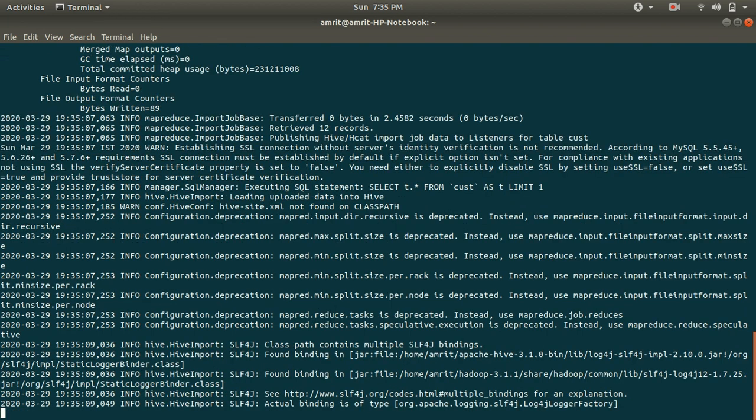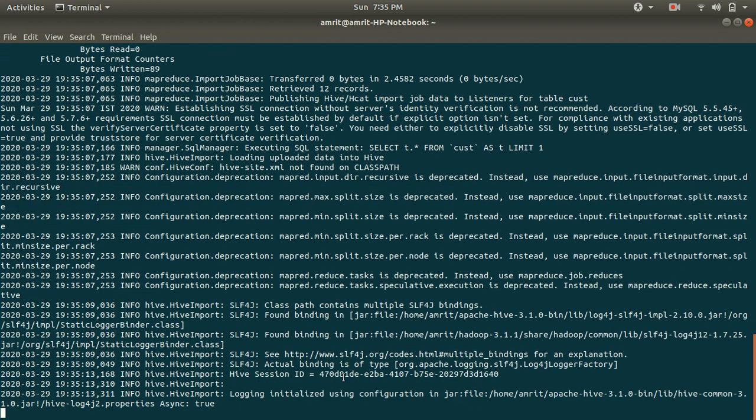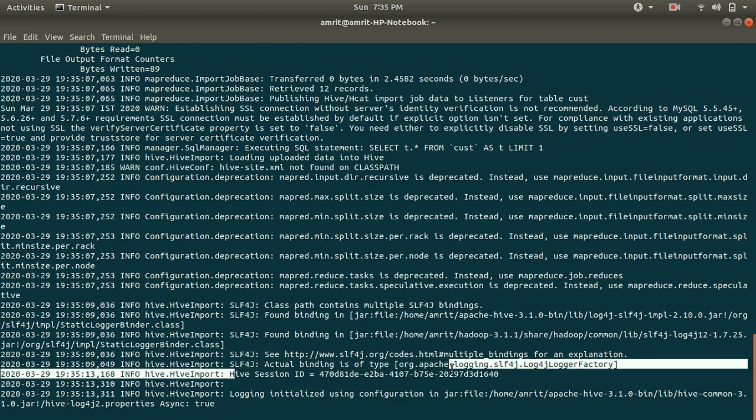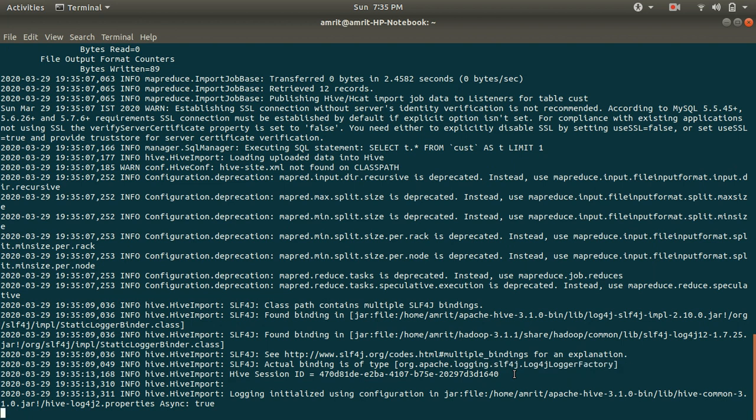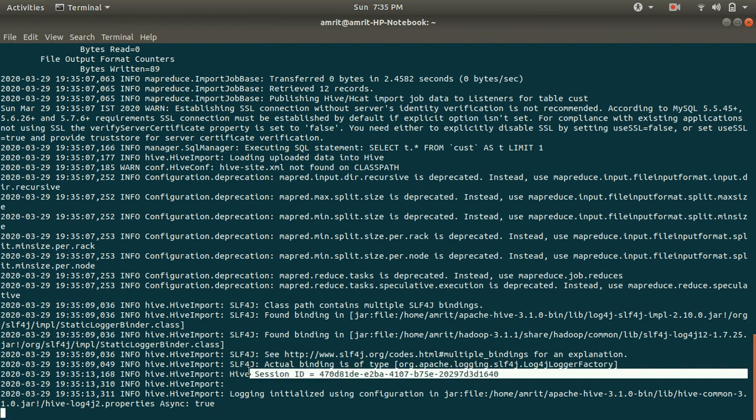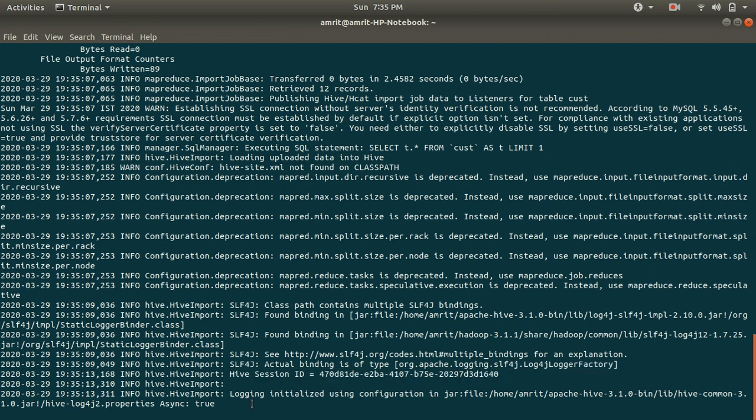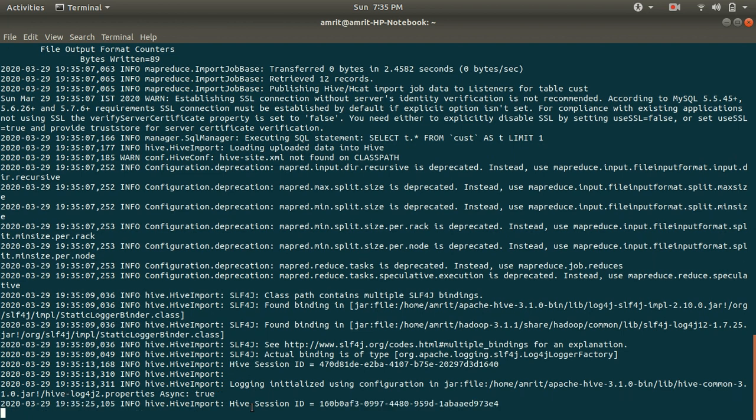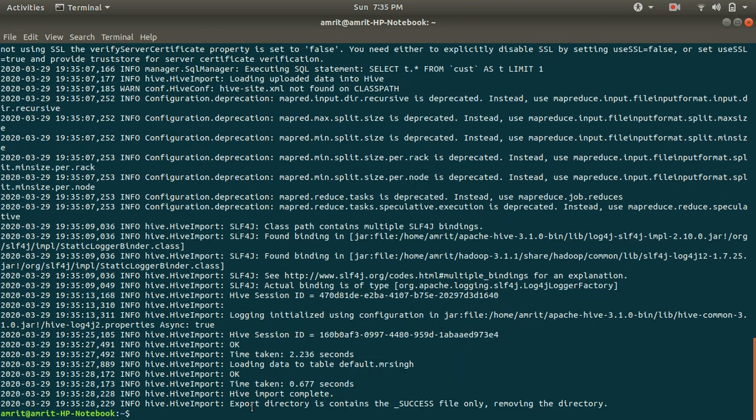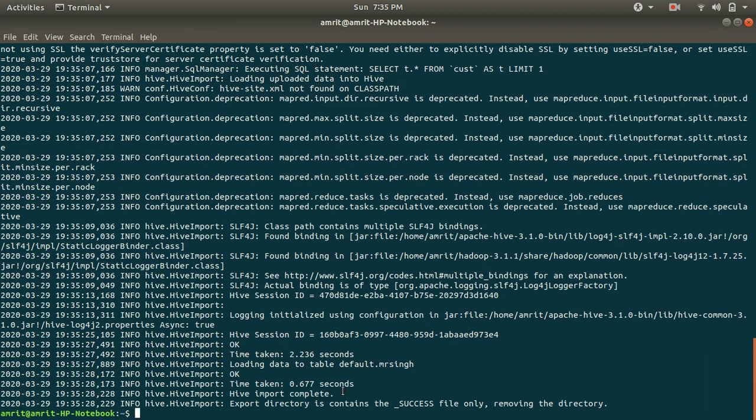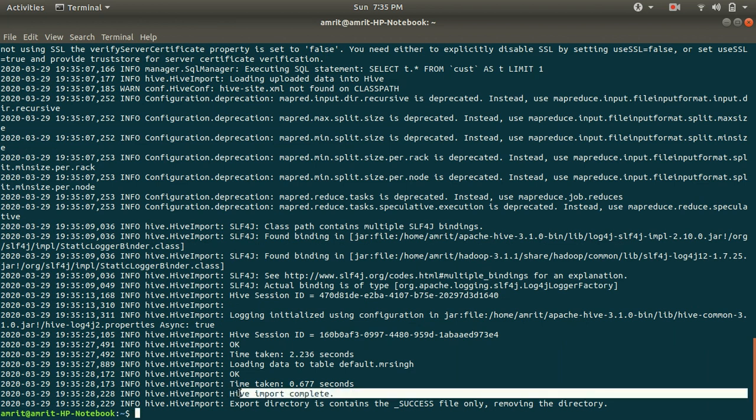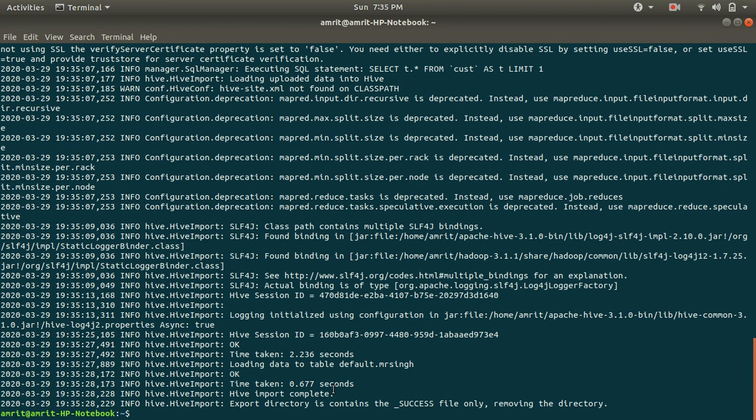You can now see that you will be getting some message from Hive as well regarding the importing. You can see the Hive session ID being created for you. It is waiting for the Hive importing. It will take a little time. Just wait for a while. You can see now hive import complete. This indicates that we have successfully imported the data in Hive.